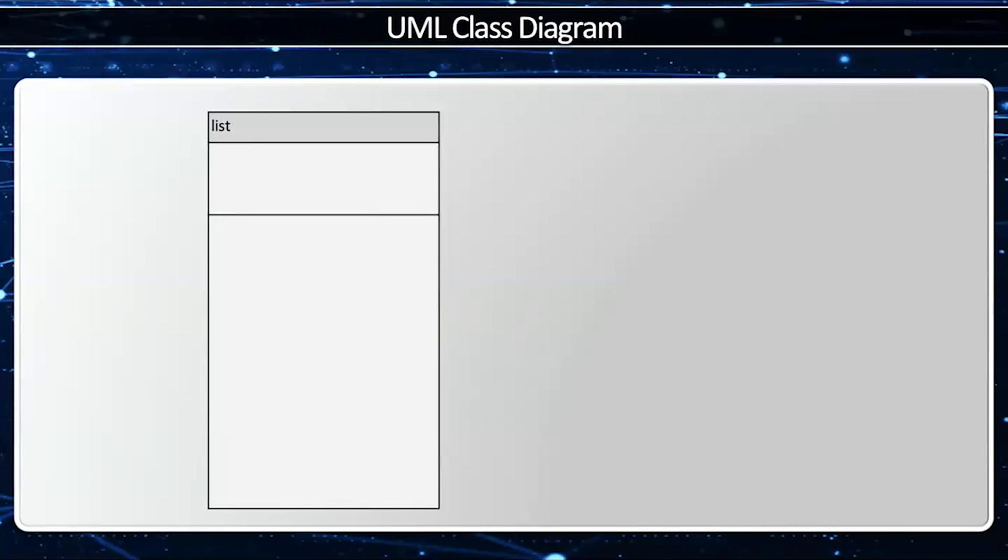The standard template library list is built from a linked list. This video will explain the UML class diagram of the overall list design, including all the member variables as well as all the methods. Okay, so we'll start with list. The name of the class is list. Member variables and methods are at this point in time unknown.